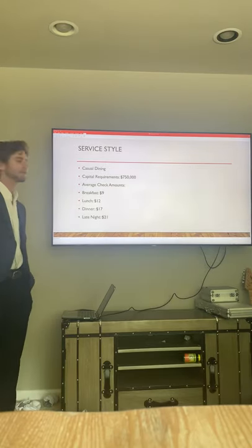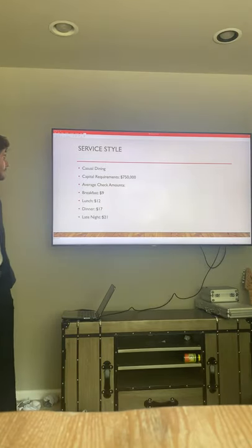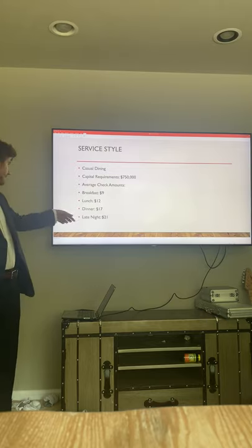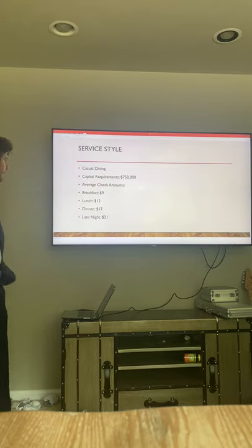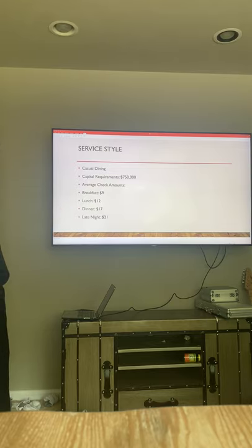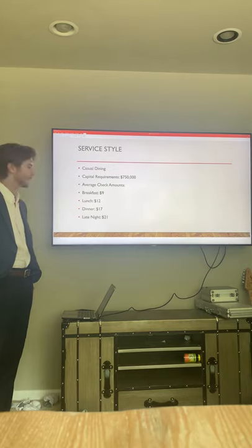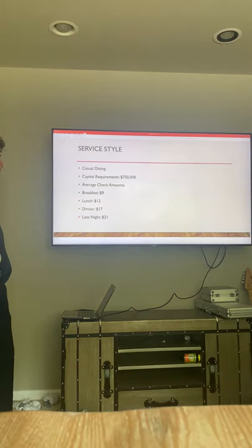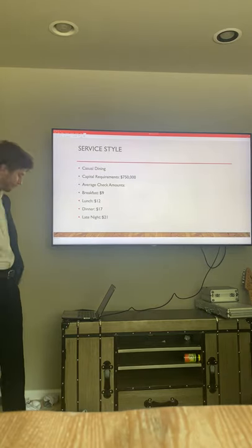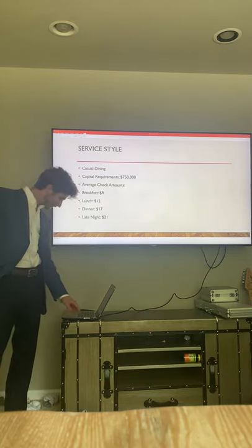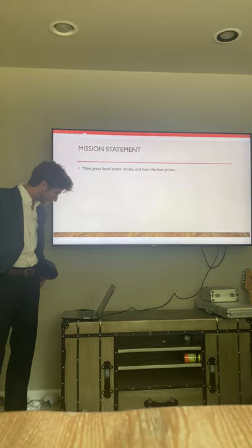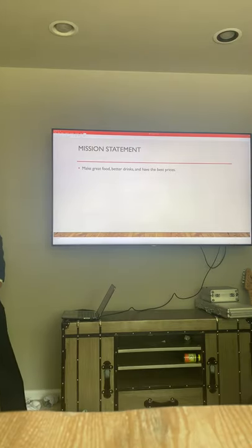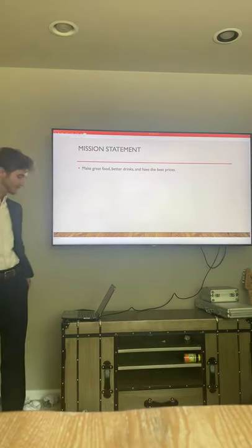The service style is going to be casual dining. As you can see, the check prices go up as you get later into the day and people start drinking more. Our mission statement is to make great food, better drinks at the best prices.